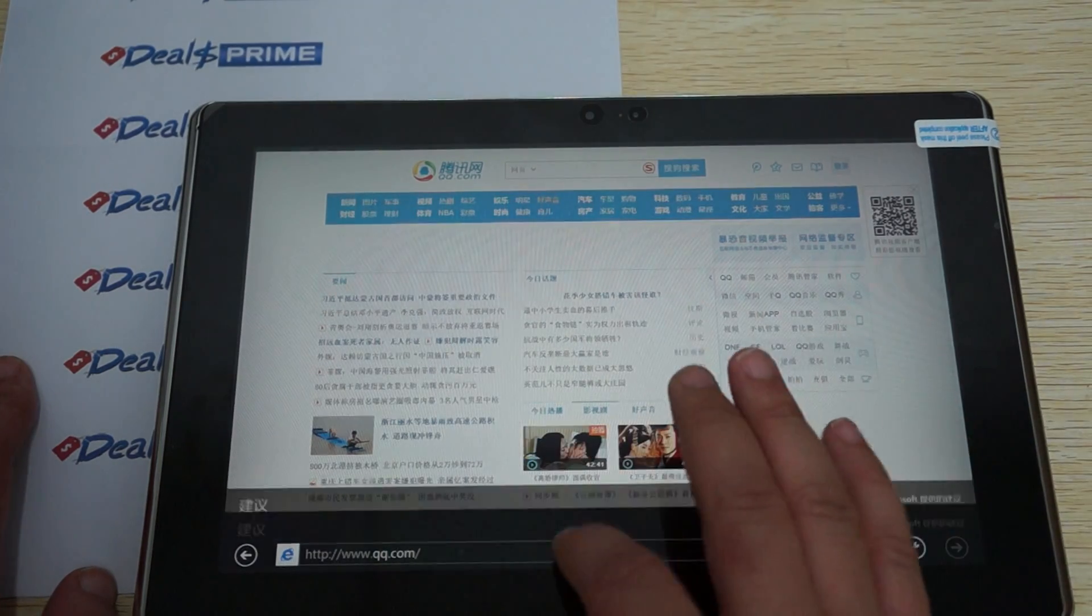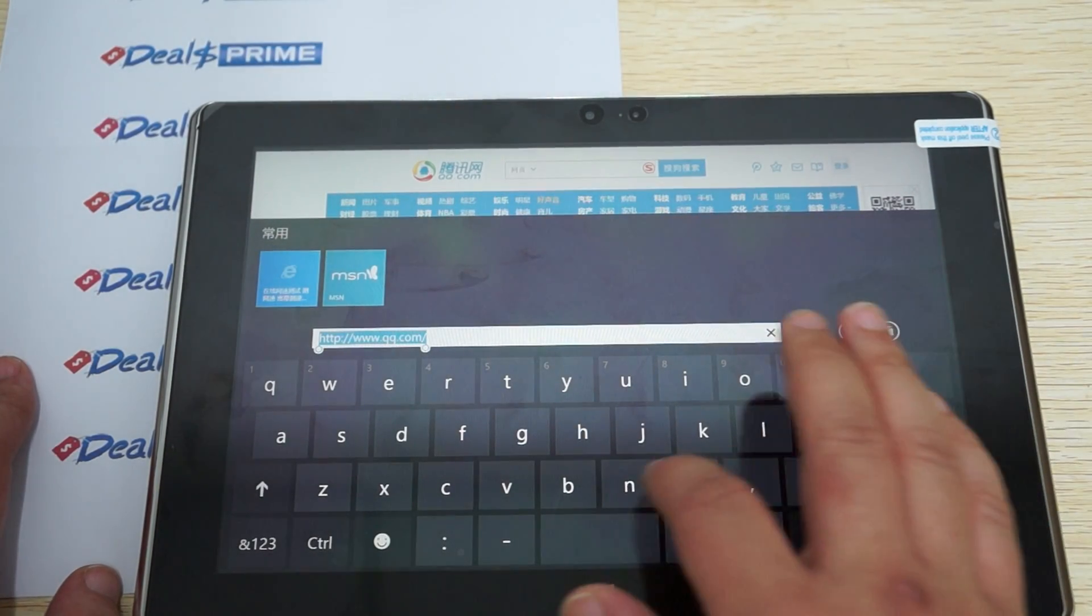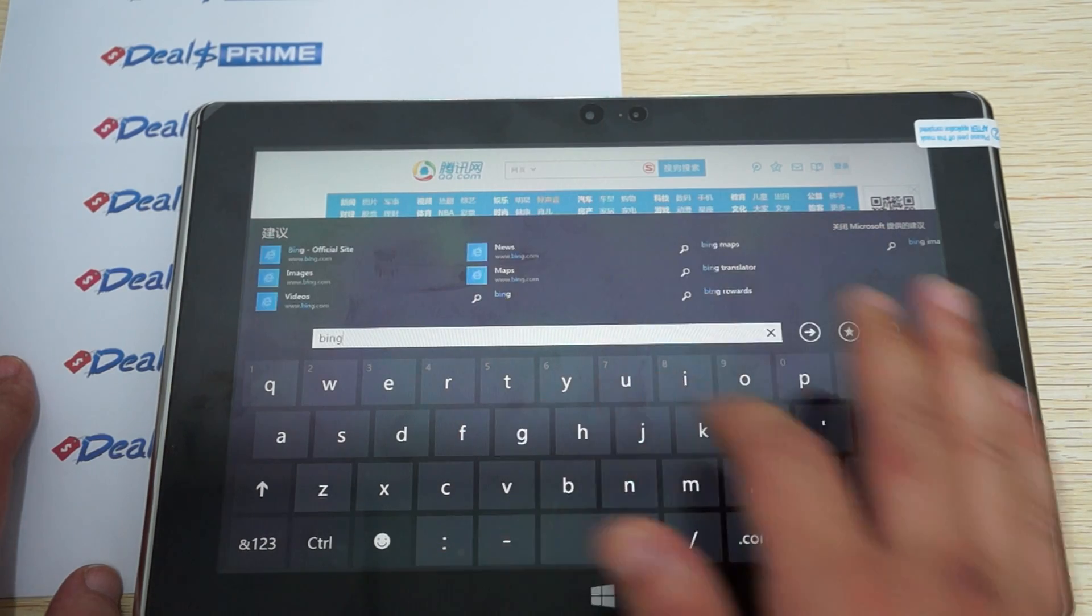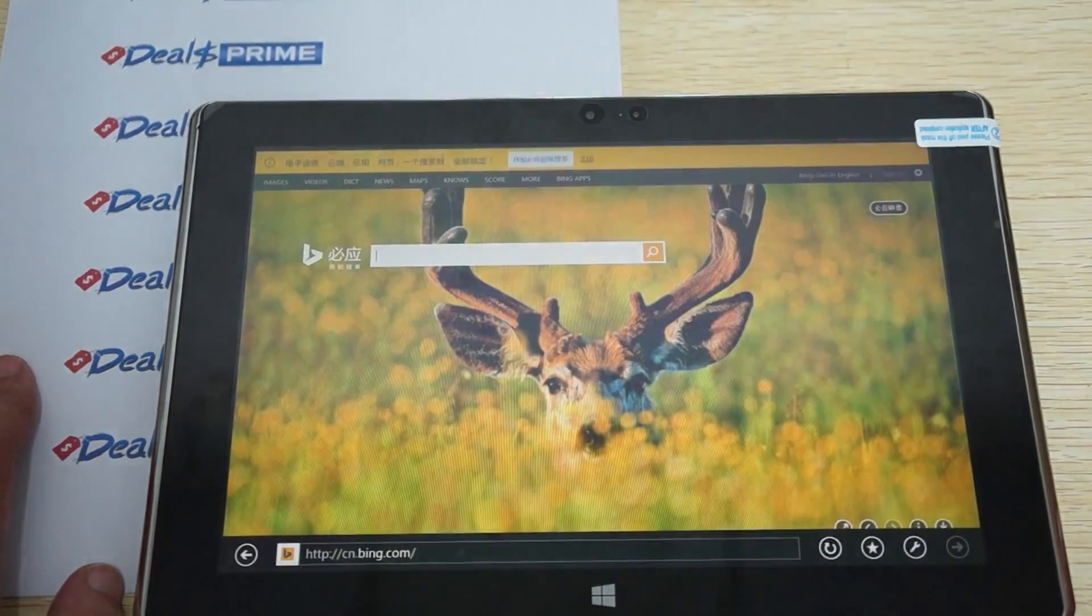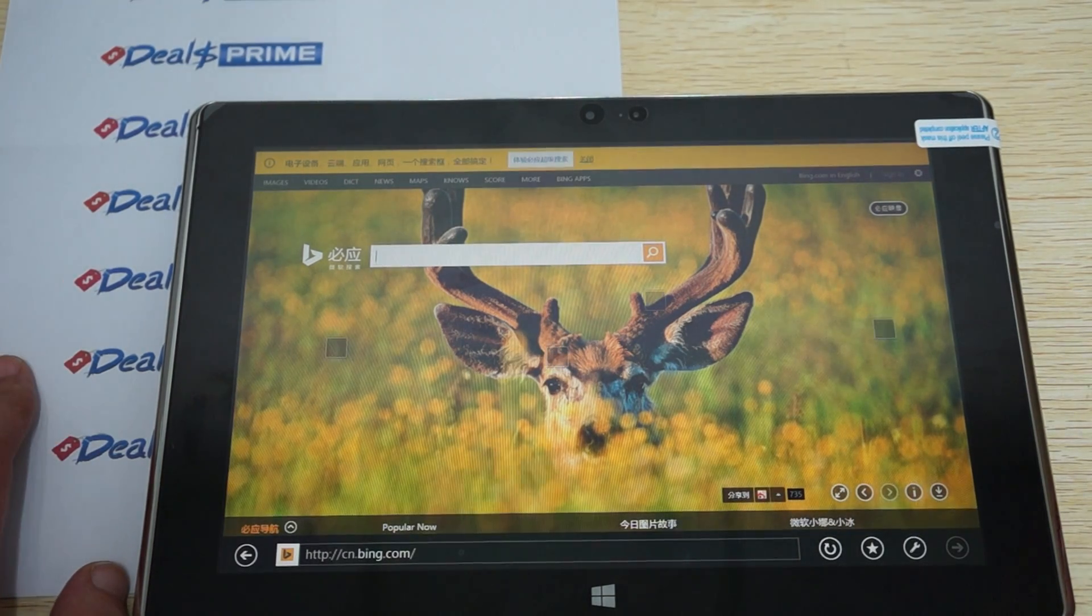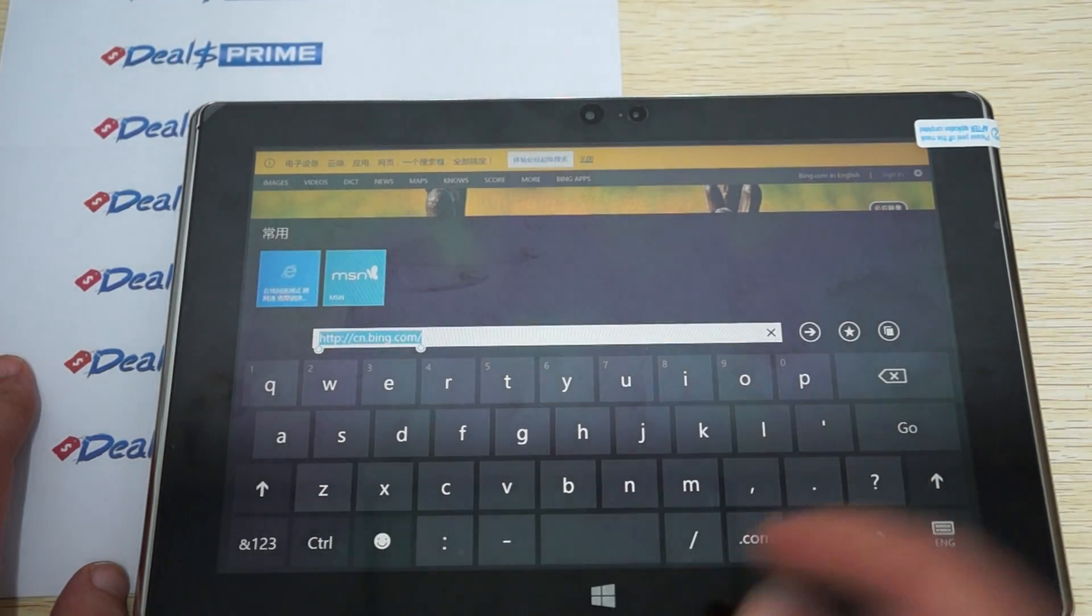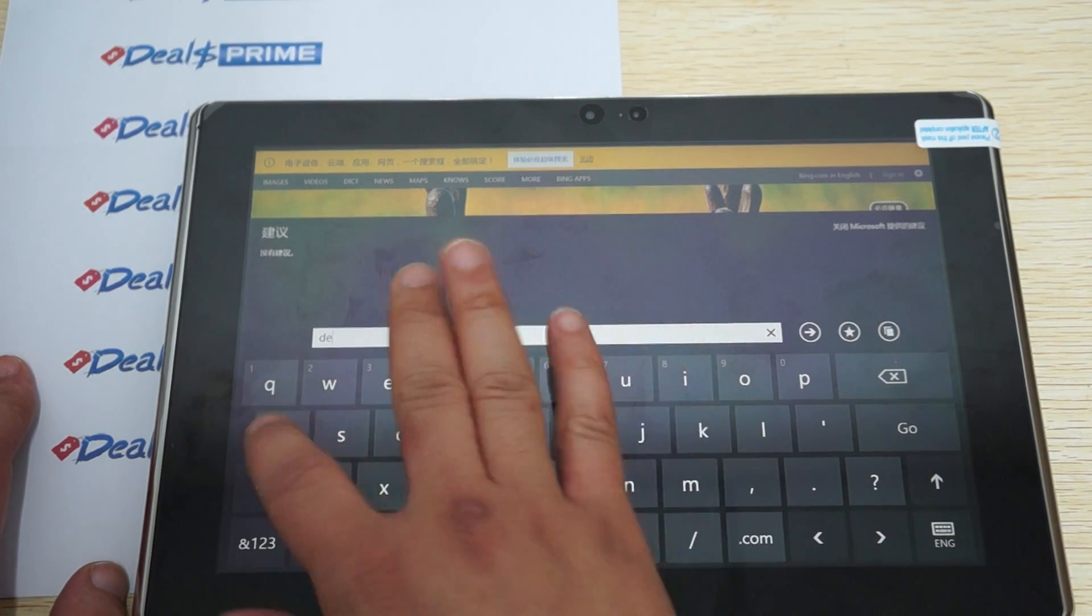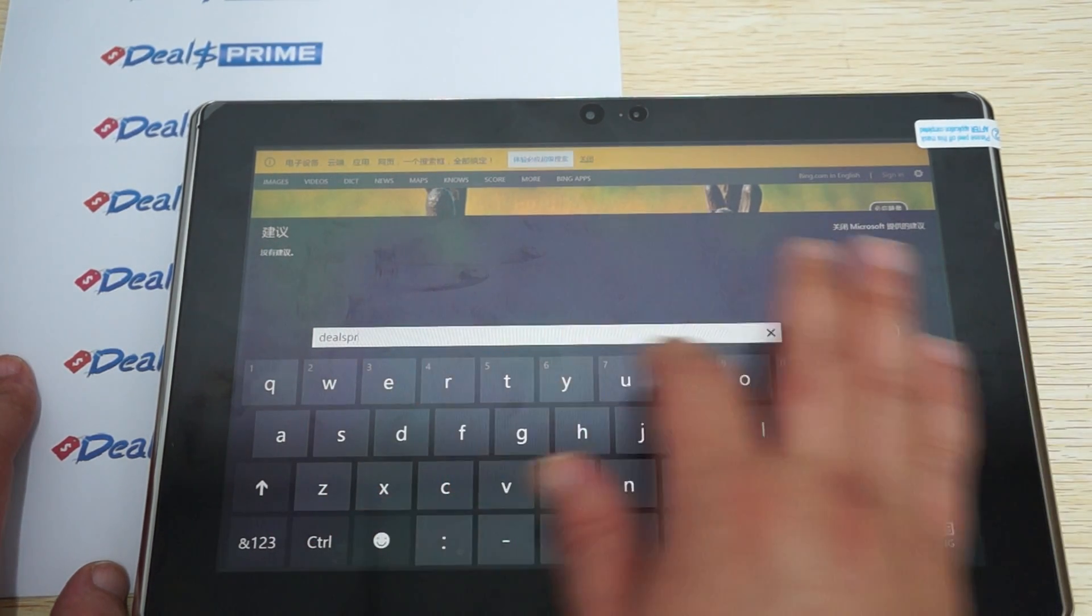This actually looks like it could be a little bit faster than the Android, but that's probably just because we're using the default browser. If you use the Android operating system, you can download Chrome, which will load a lot faster. You can check out that review as well. We go to all the same sites, pretty much.